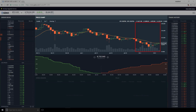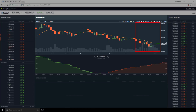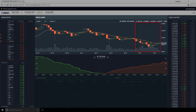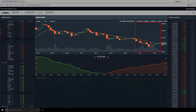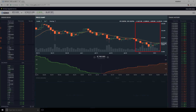When a new period begins, the last value in the window drops off and a new value is added at the start of the window. There are always 12 values in the window — the 12th value gets kicked out and a new value is added at the front. This is how the average moves over time.